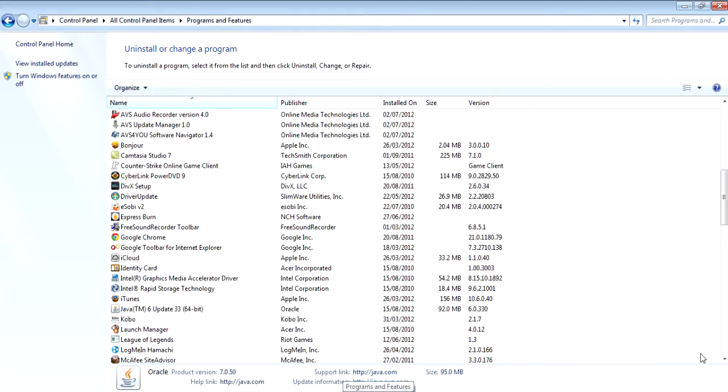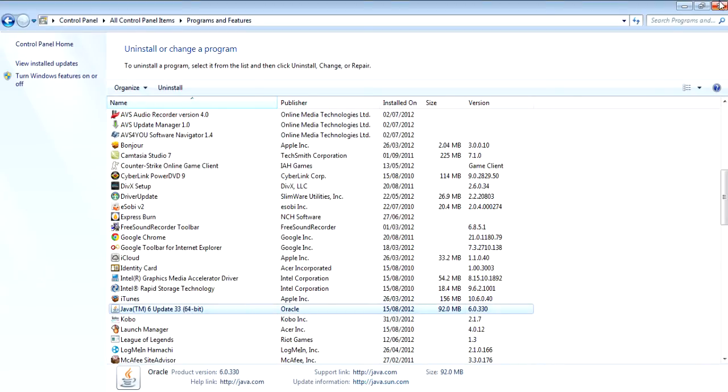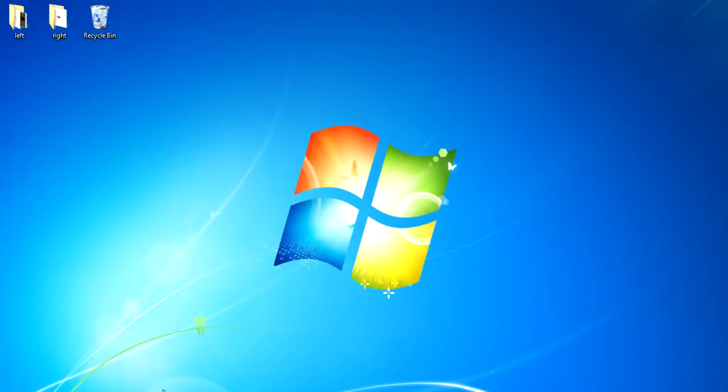Alright, I'm back guys. I got the two things uninstalled. And see, now I only have one Java now. So I'm just going to exit out and I'm going to reopen Minecraft.